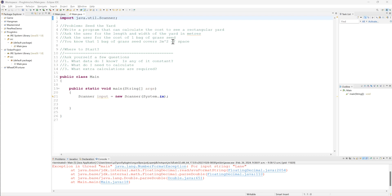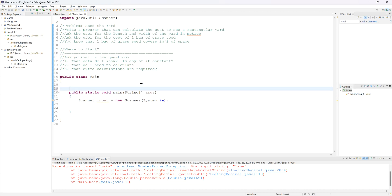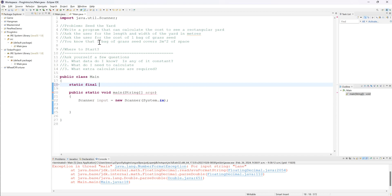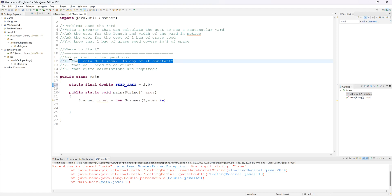The only thing we know is that one bag of grass seed covers 2 square meters of space. Companies don't typically change the size of their bags, so we're going to assume it's constant. That means we can create a constant variable: static final double SEED_AREA = 2.0. That's the only known constant. Now we need to figure out what we need to calculate — those are the variables we want. We'll need variables for calculations and variables for the input we're going to retrieve from the user.